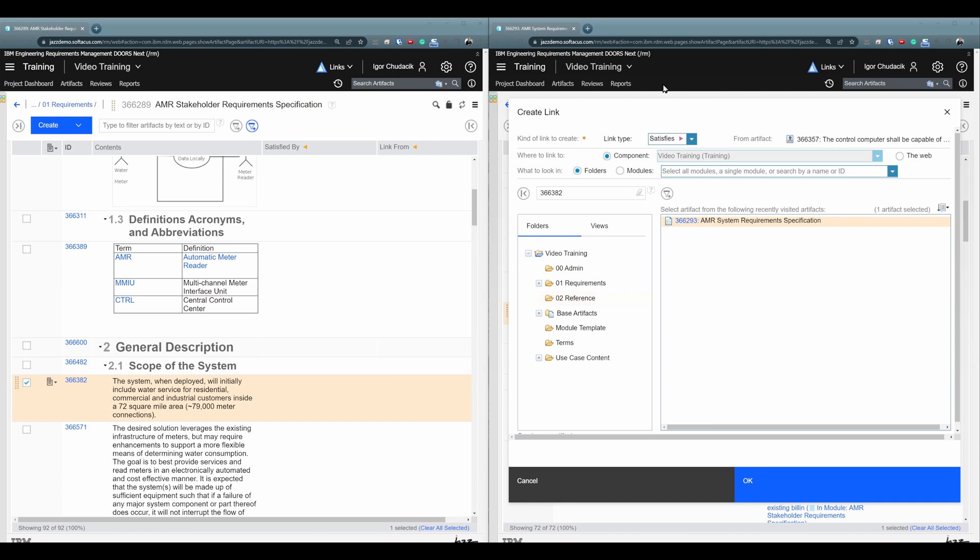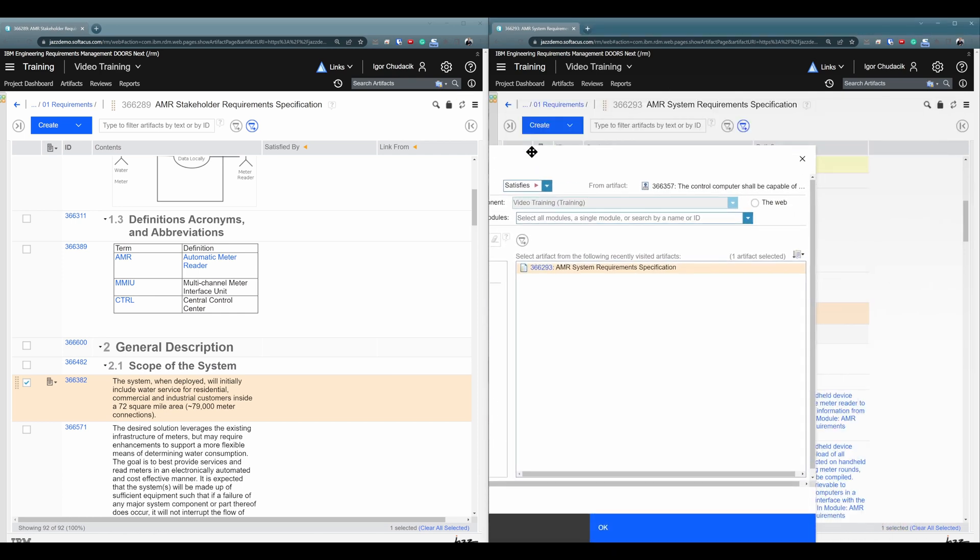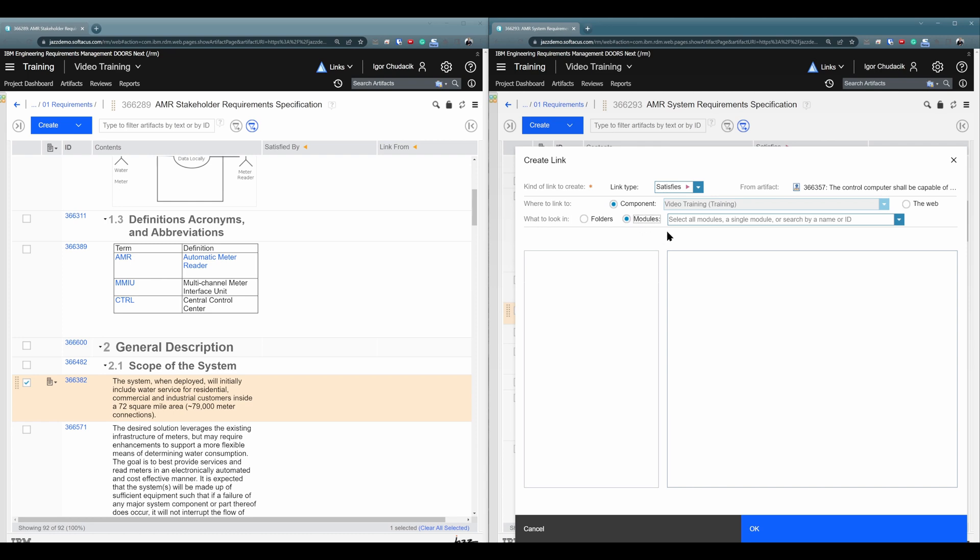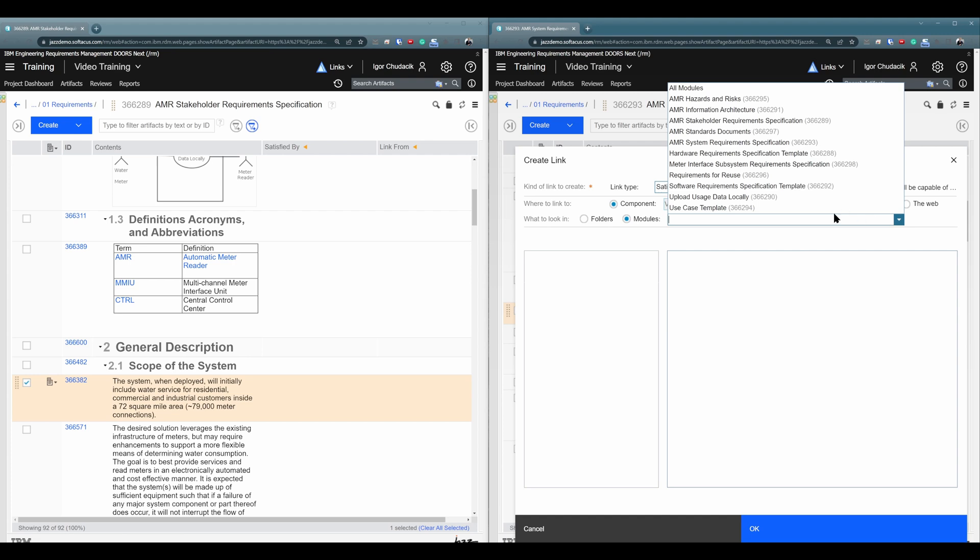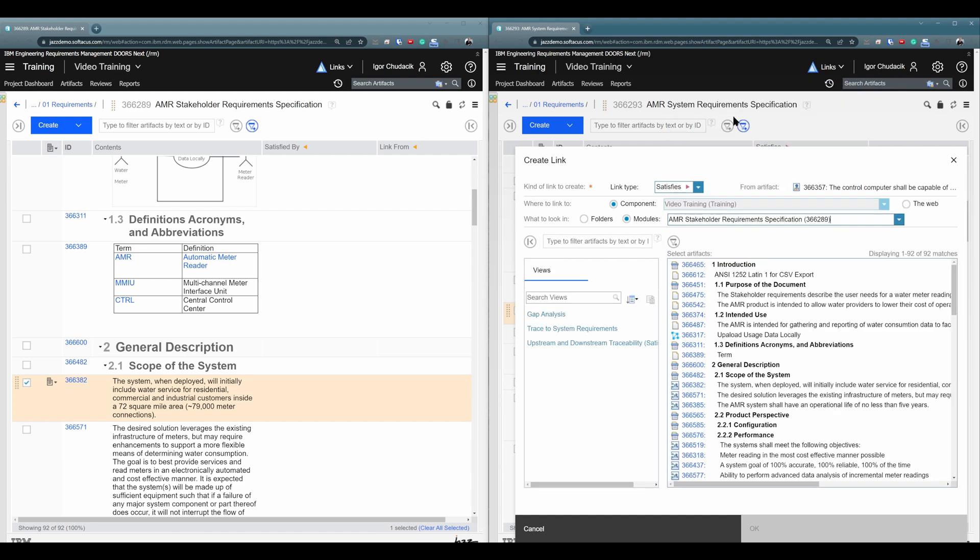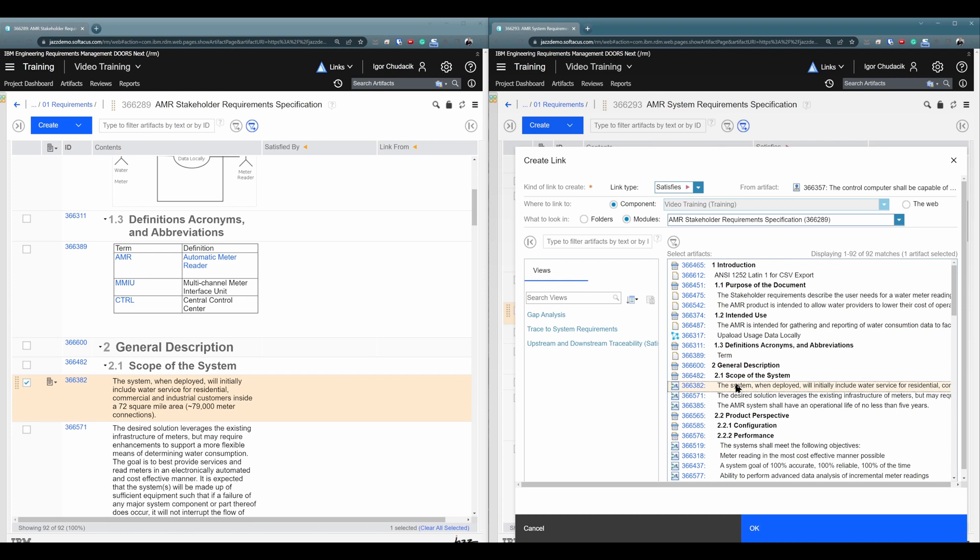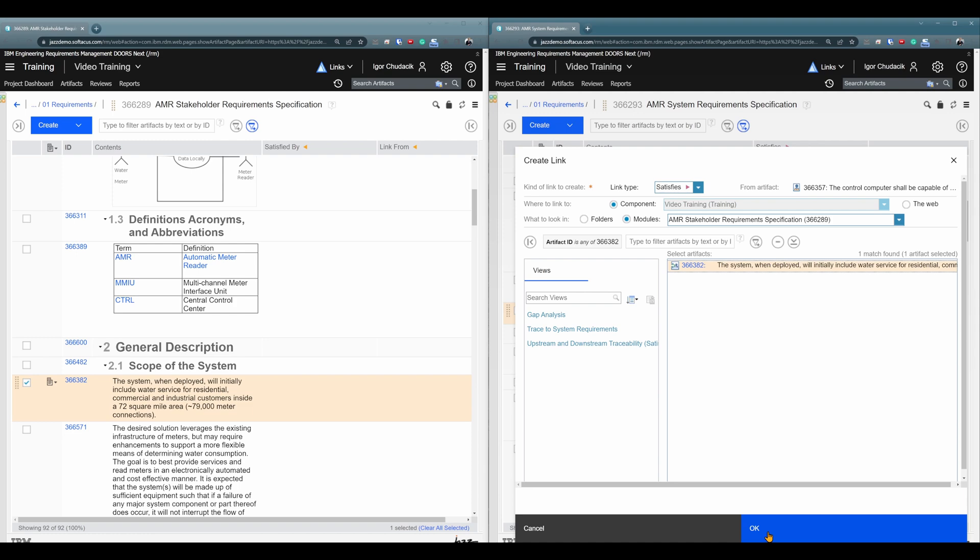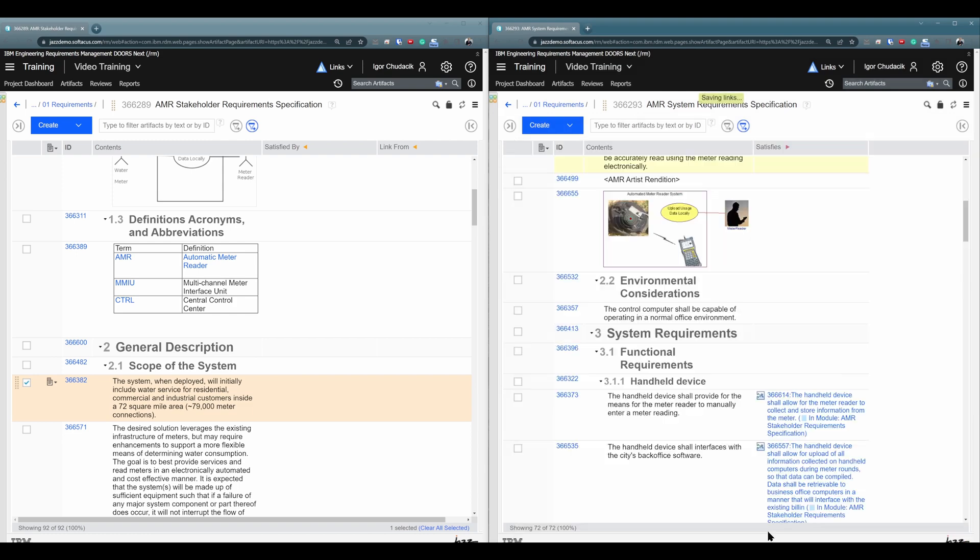So the right thing to do is to click on modules and here to search for this artifact. So I need to go to stakeholder requirement, all right, and here I need to search for 366382. Okay, so this is it. Or I can add it here. Yeah, but right now I search for artifact in a module, not in a folder. So now I am creating the right type of link.